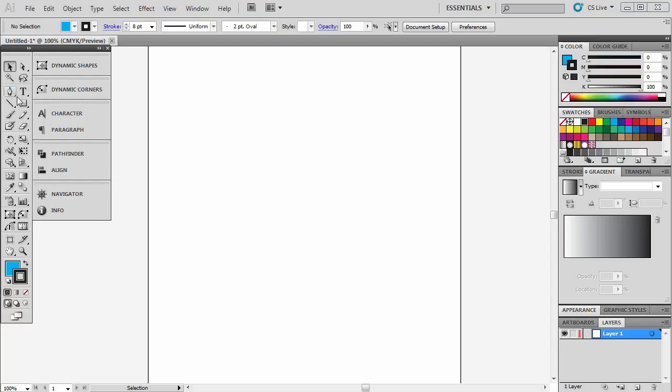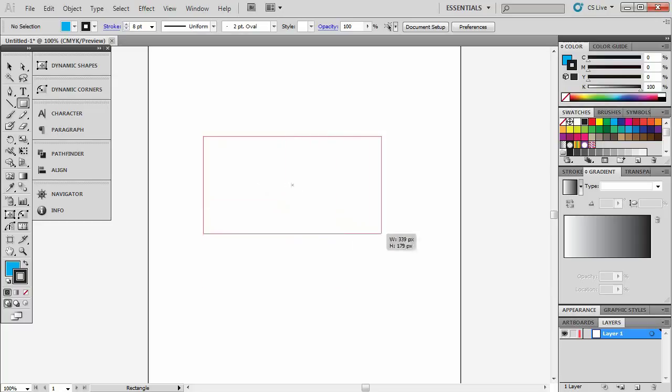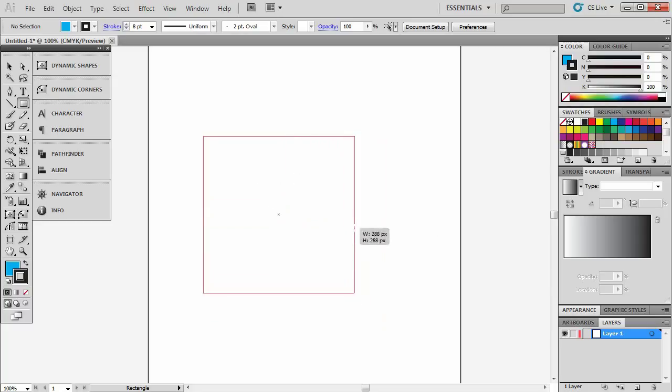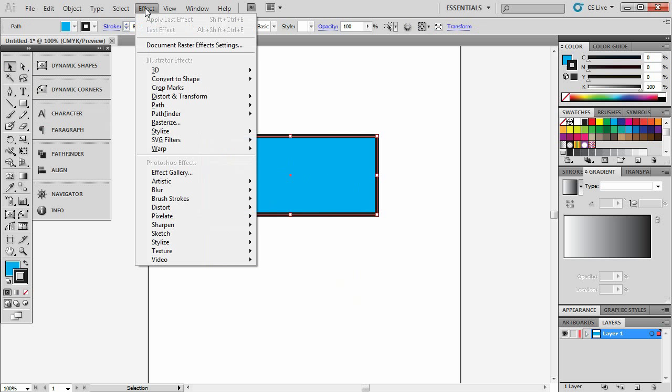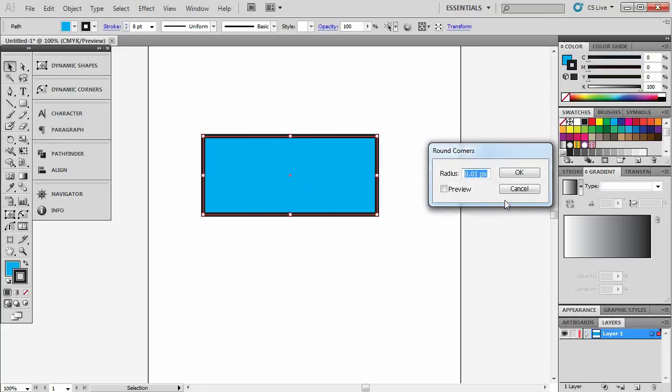First method, hit your rectangle tool. Draw a rectangle or a square, whatever your preference is. Select it, hit effect, stylize and round corners.